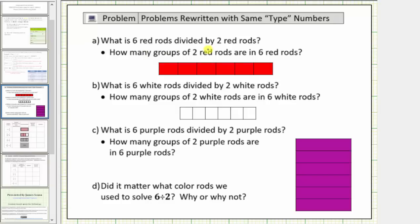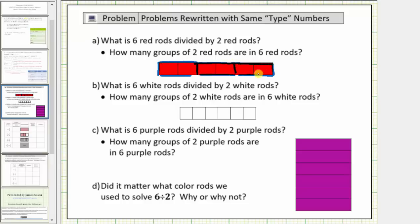What is six red rods divided by two red rods? This is the same question as how many groups of two red rods are in six red rods? Well here we have six red rods. Notice how we have one, two, three groups of two red rods, which means the answer to both questions is three.